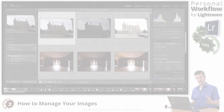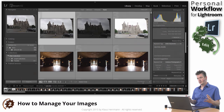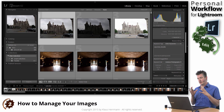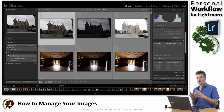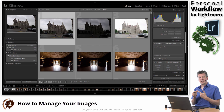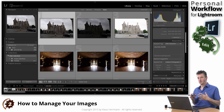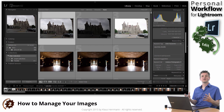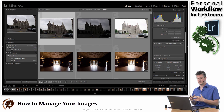The first thing we're going to do is organize these images. When I say organize, I mean essentially three things. The first thing is stacking. I'm a person who likes to take sets of multiple images that are then converted into a single final image.